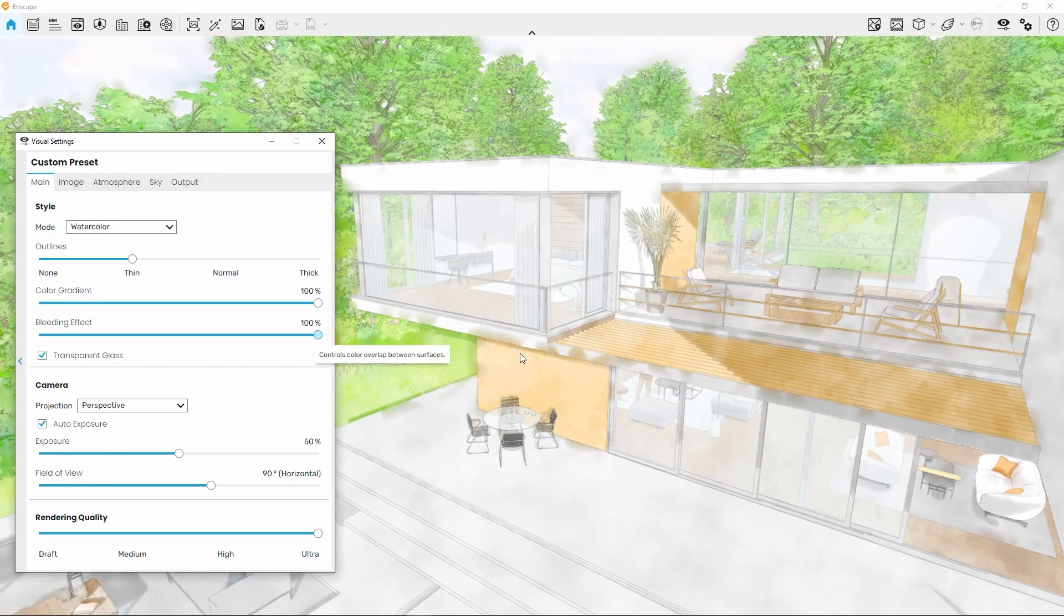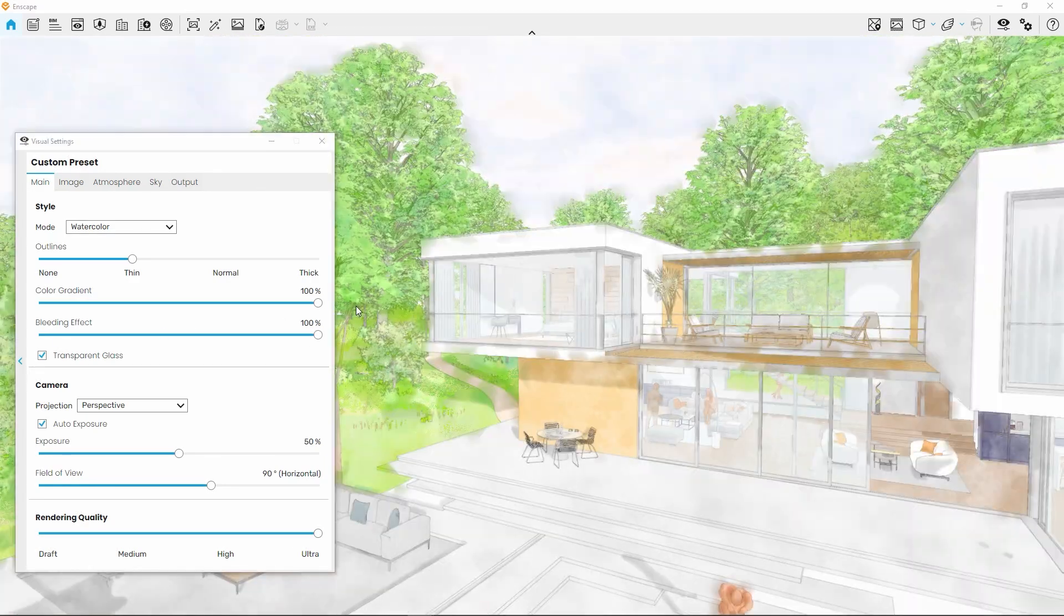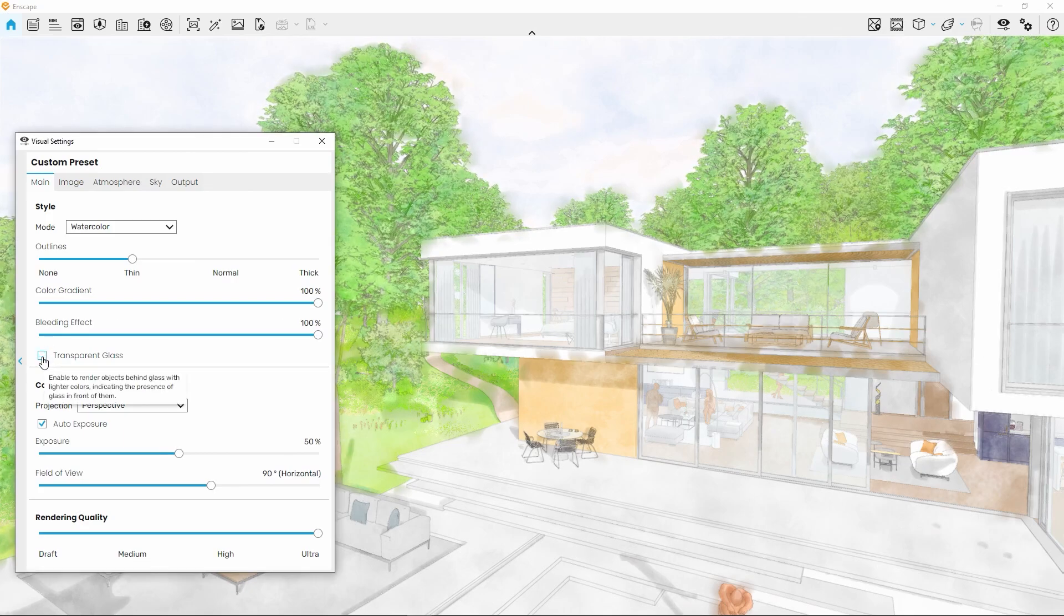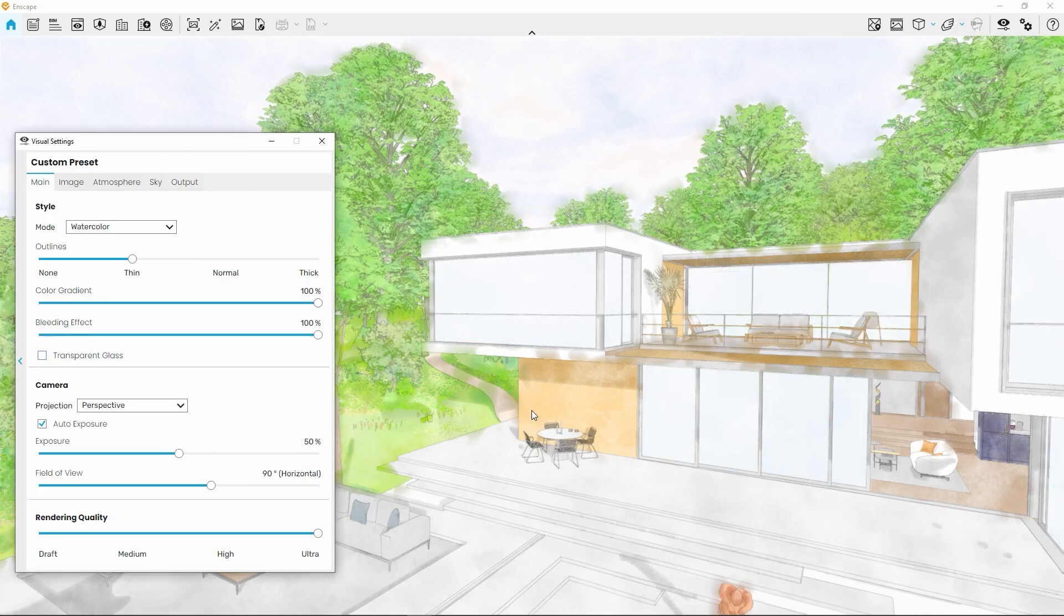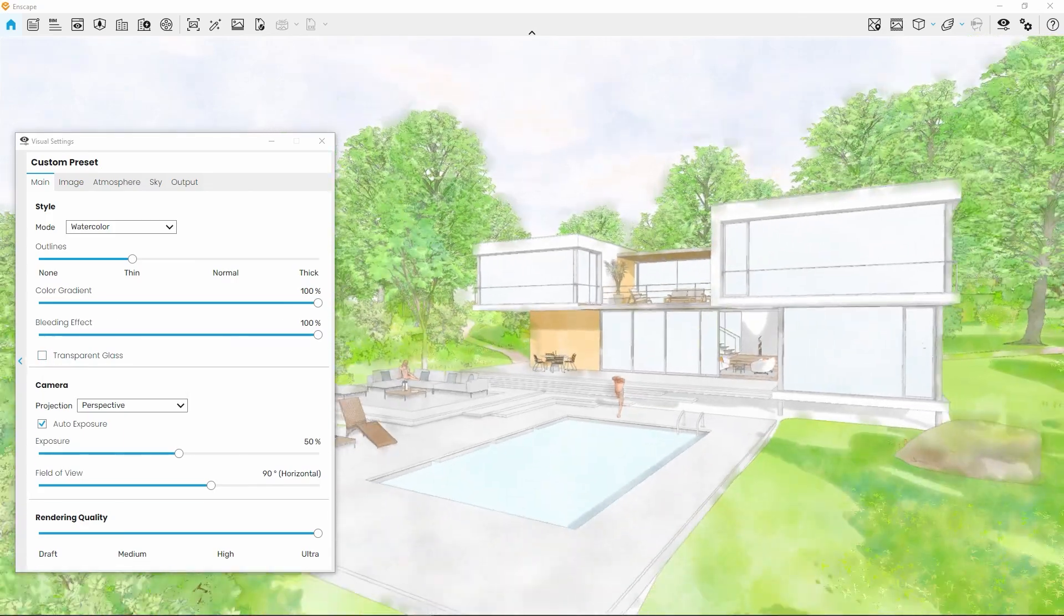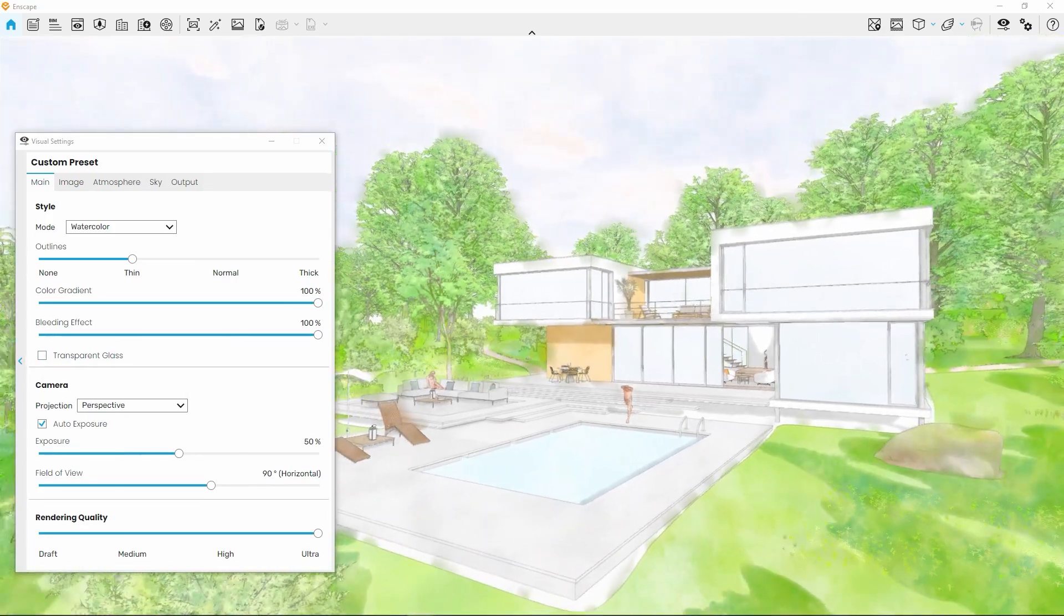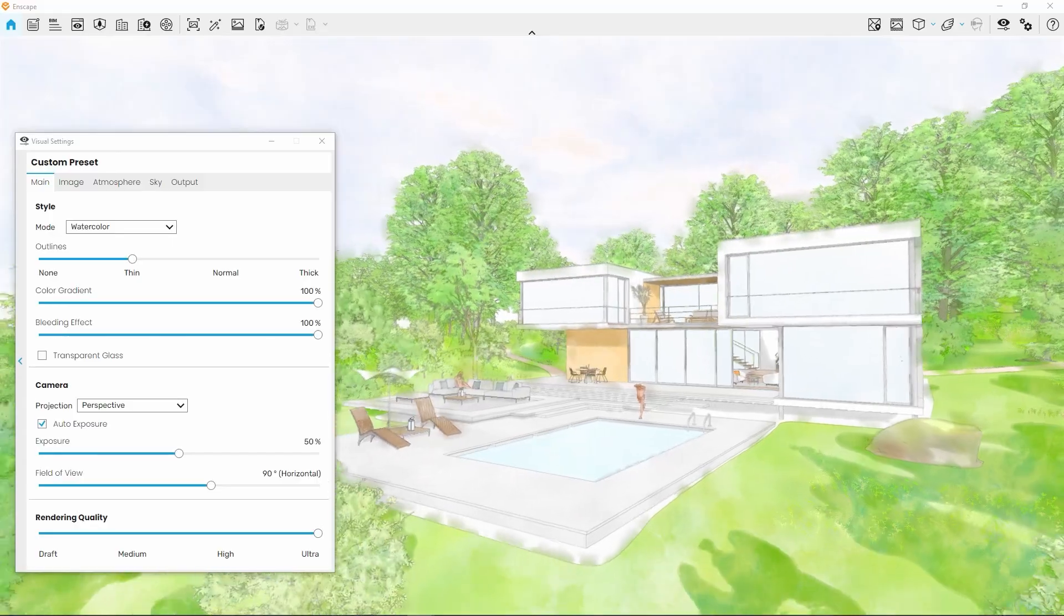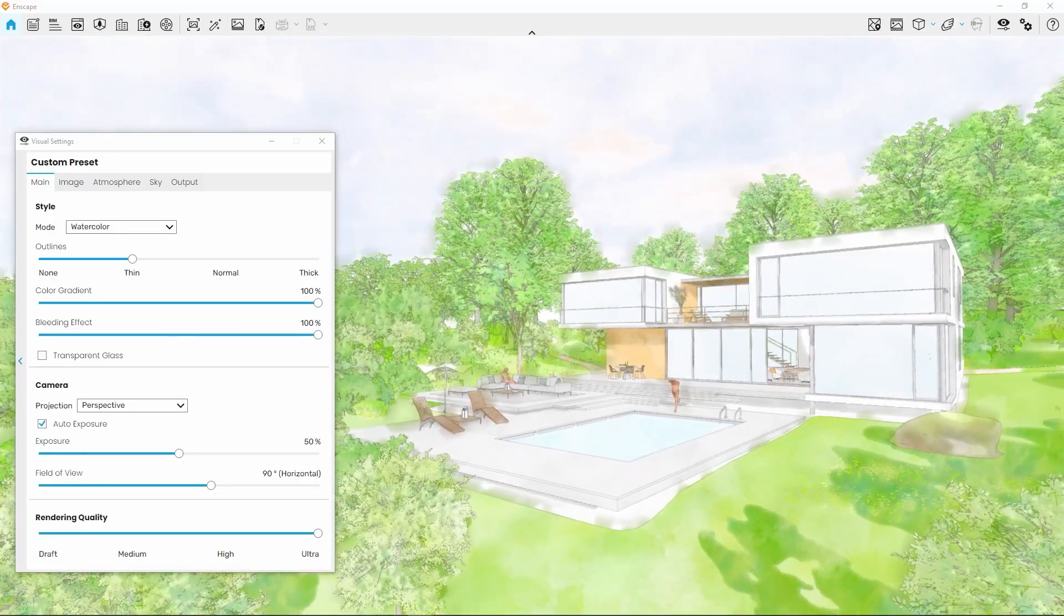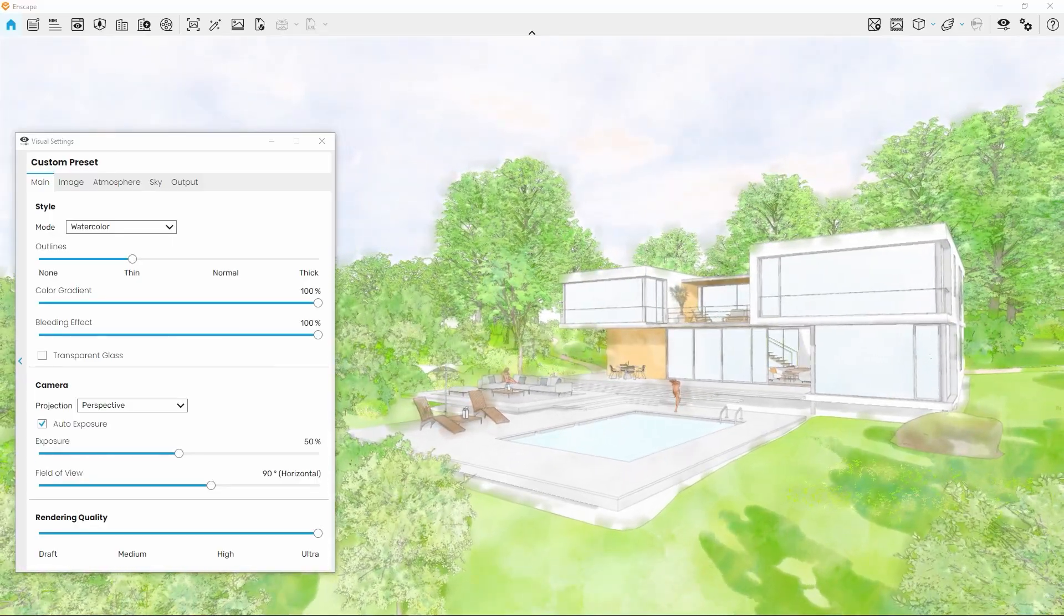And, just like before, the transparent glass setting allows us to easily remove unwanted detail from the image by blocking out interior or exterior parts of the scene.